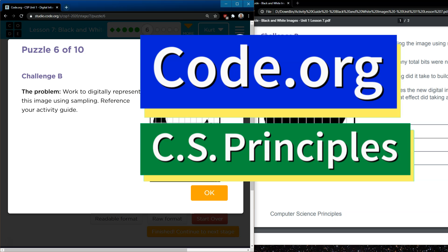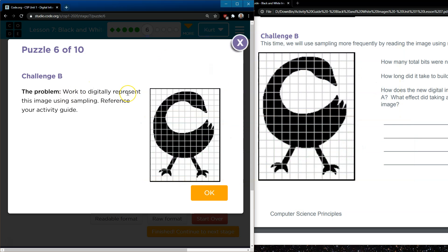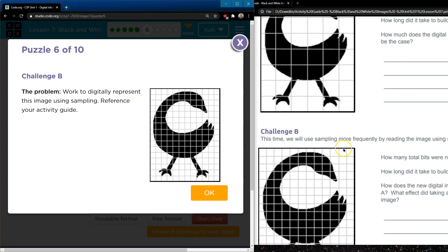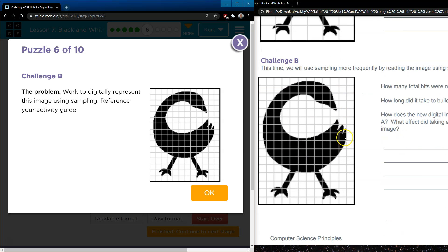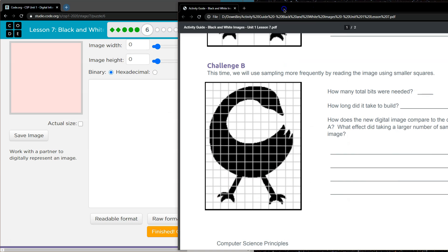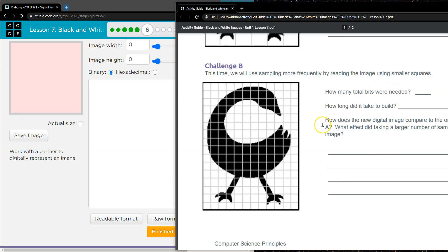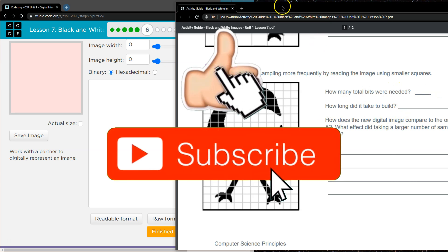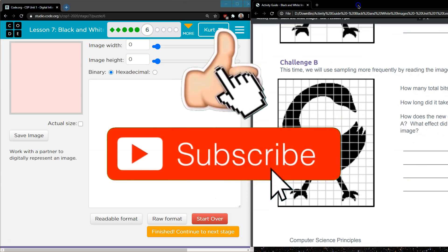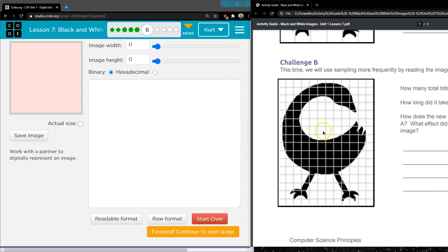This is Code.org and we're getting more complicated. Challenge B: the problem is to work to digitally represent this image using sample reference from your activity guide. What we need to do is attempt to show this swan with this many bytes or squares. We can record how many were needed and how long it took to build as we go — trying to do our best with this amount of bits or bytes.